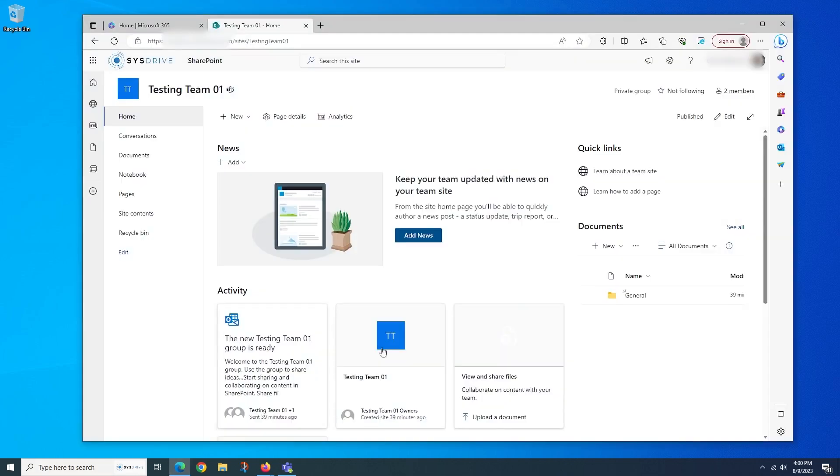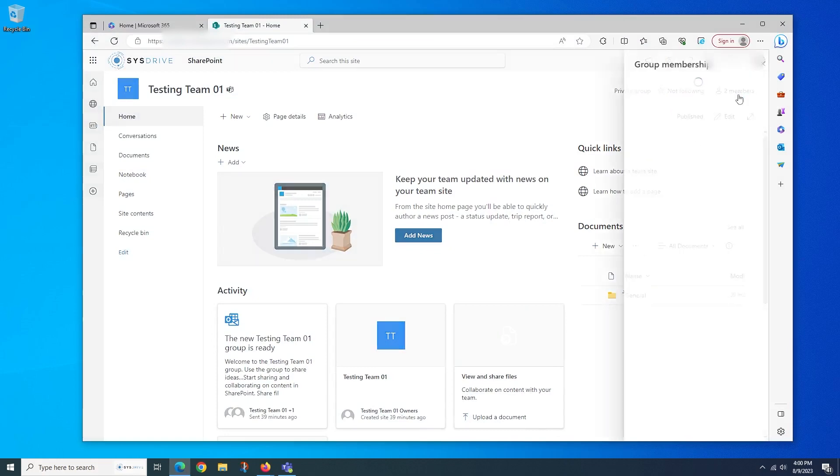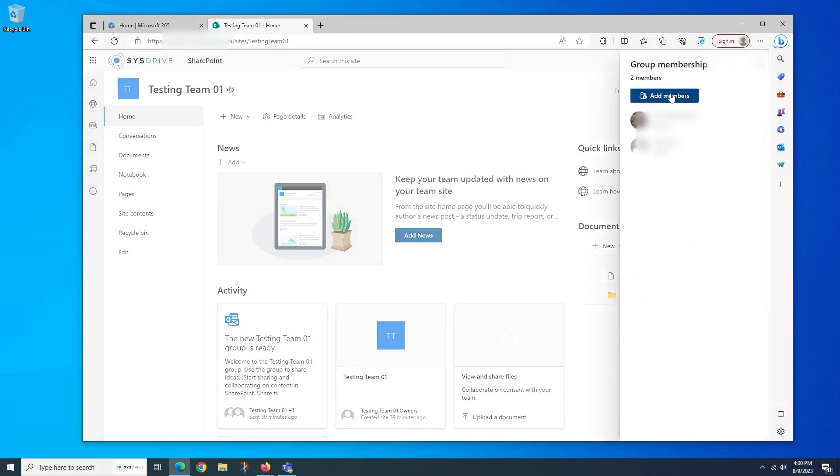You could add them as a member to a SharePoint site or share a file with them from OneDrive. If you're an admin of 365 or Azure Active Directory, you could also send invitations from the user admin screens.